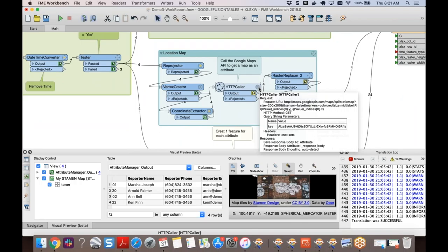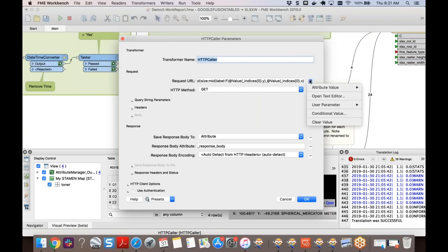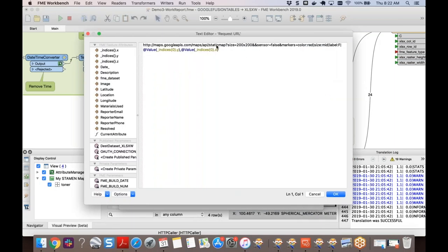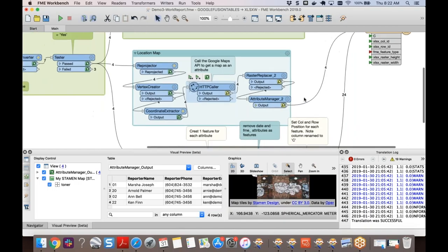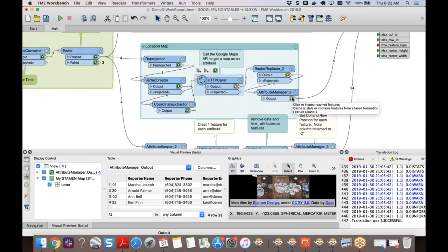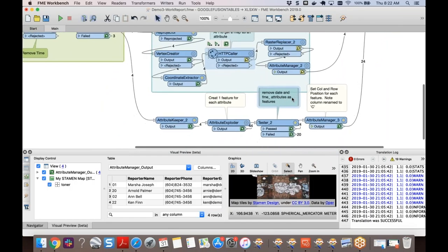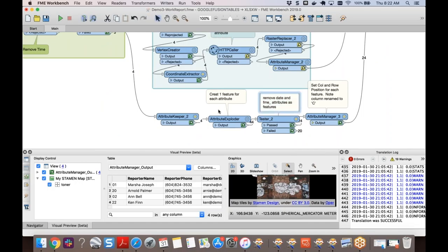The image size and position are set so it fits perfectly in the Excel file, then it's written to the work order. An HTTP Caller is used to call the Google Maps Static API, using the X and Y coordinates from the table to create a static map that goes into the report. Attribute Managers set where each piece of information goes. A handy visual feature: annotations change color depending on whether they're inside or outside of a bookmark.